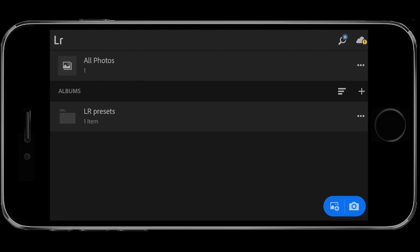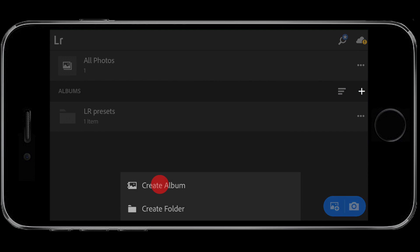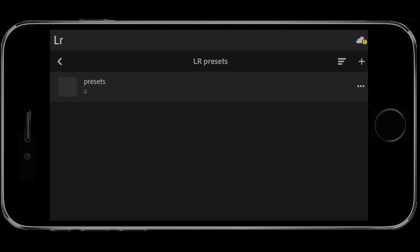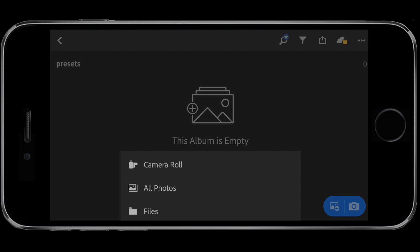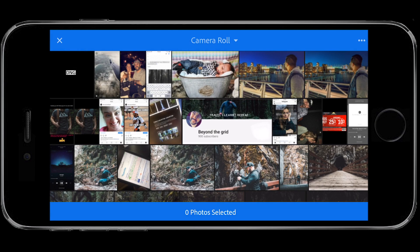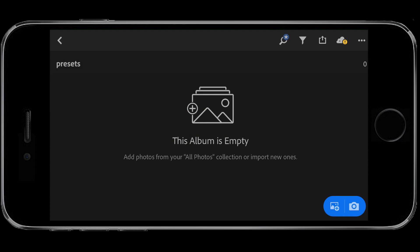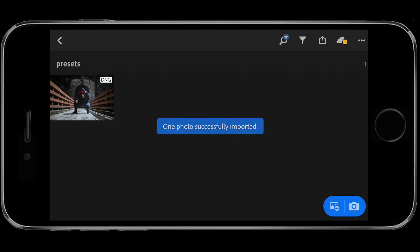Now let's jump over to our mobile phone. I'm gonna show you guys how to load it into Lightroom mobile and start using it on your photos. First, create an album to store your Lightroom presets — click the little plus sign, go to Create Album, name it Lightroom Presets, and enter into that. Then go into Presets, click the plus sign, click on Camera Roll. It'll pop up as a DNG file in the top corner — click Add Photo. Once it adds, it's gonna pop up as a thumbnail, and you'll actually see what it looks like when it's done.